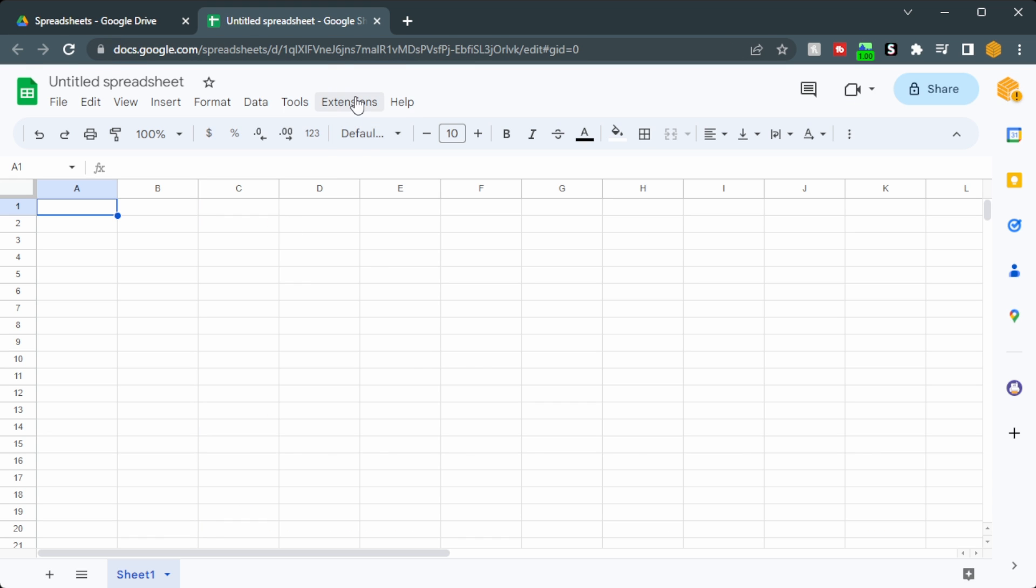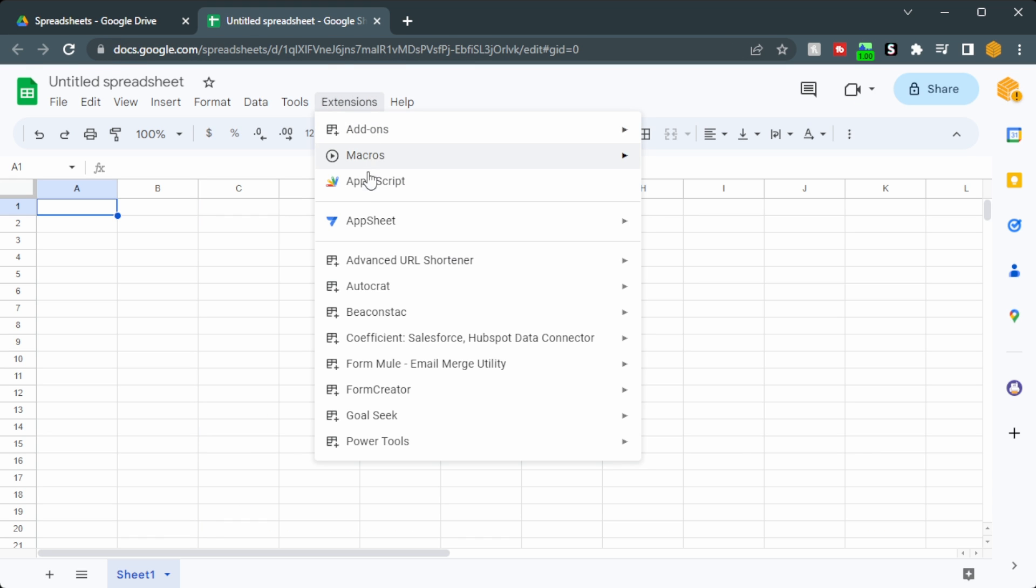From here, we'll go up to Extensions, Apps Script. Now we're going to create our function in two parts. The first part is going to be reading all of the spreadsheet IDs from each of the files within the folder. The second part is going to be writing the spreadsheet IDs into the spreadsheet that we just created.